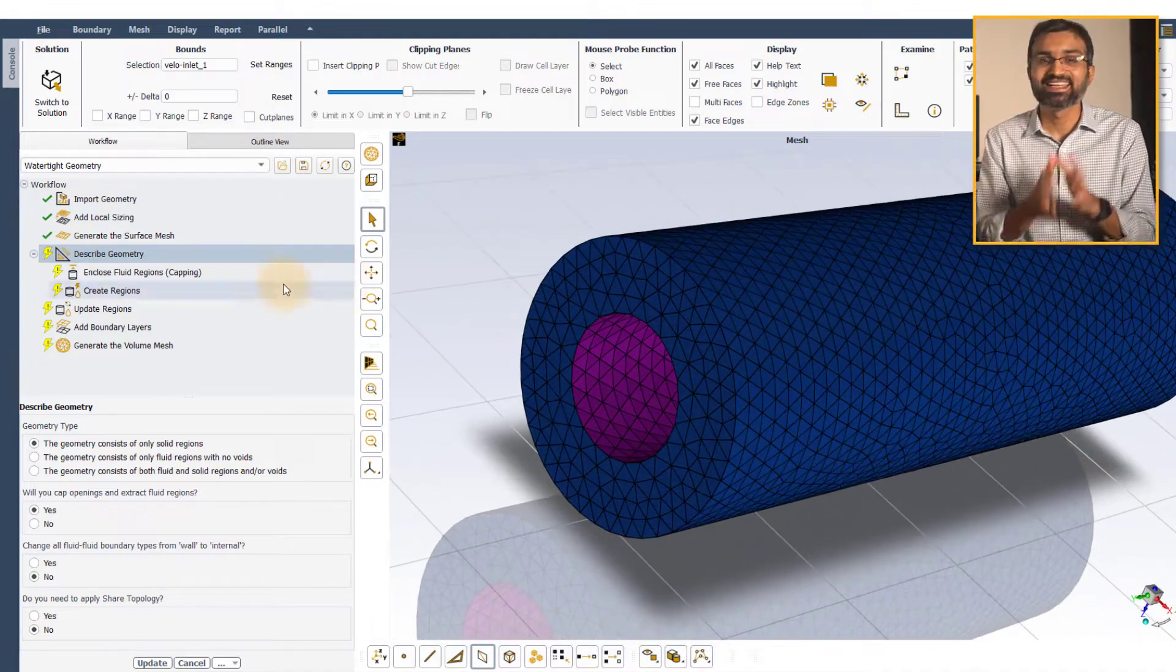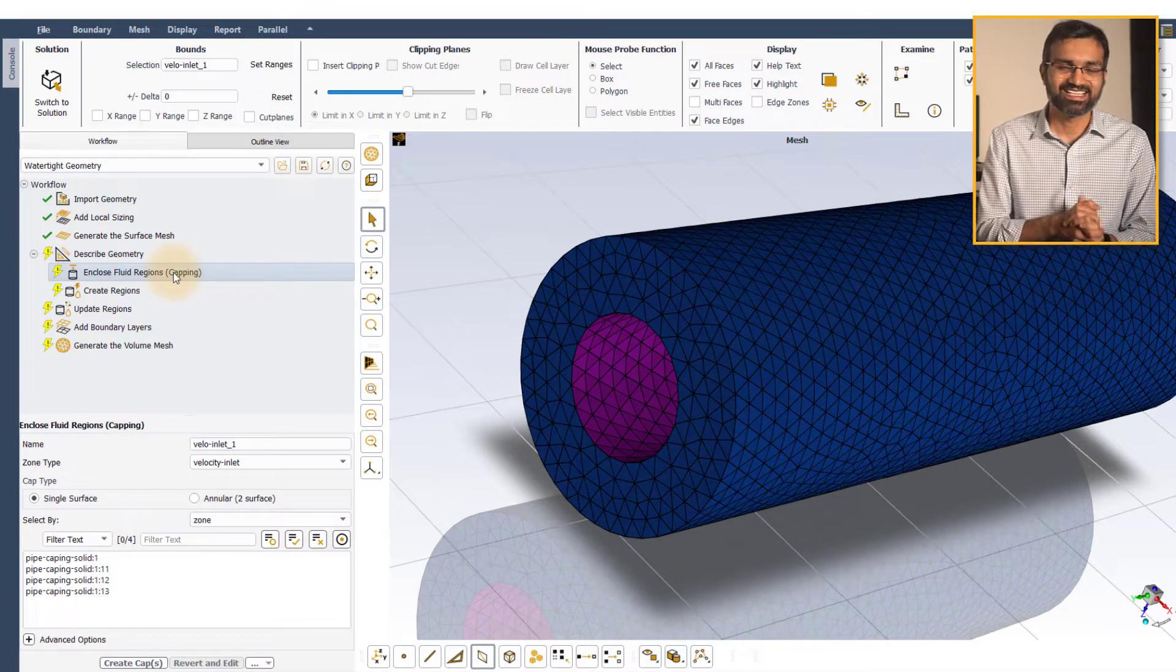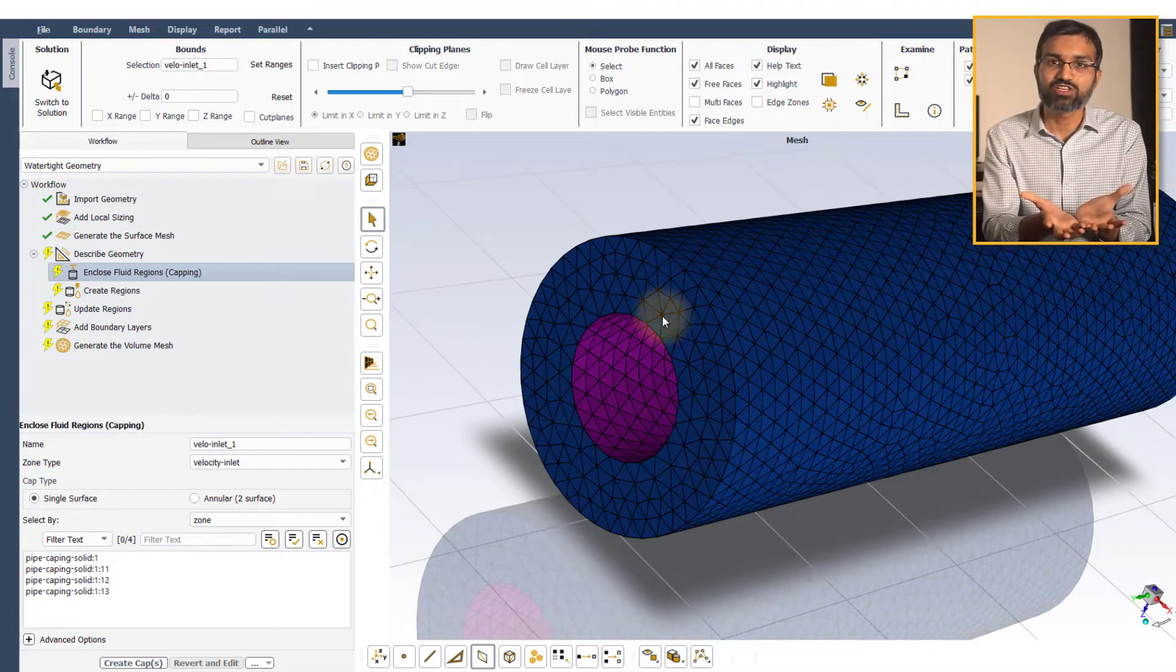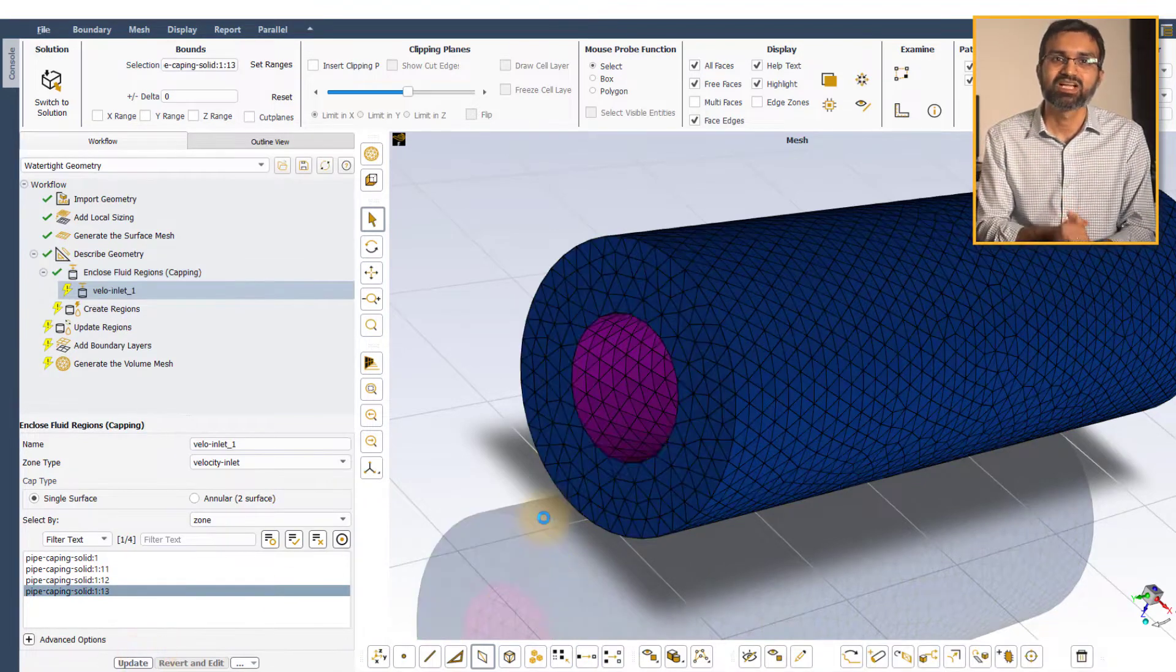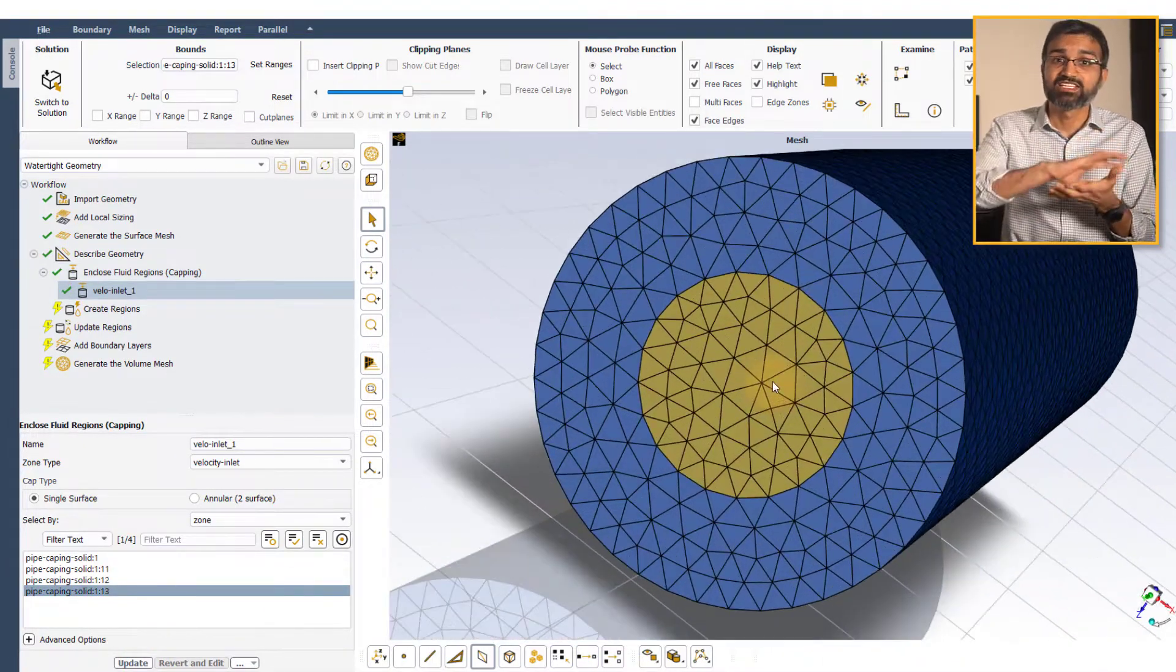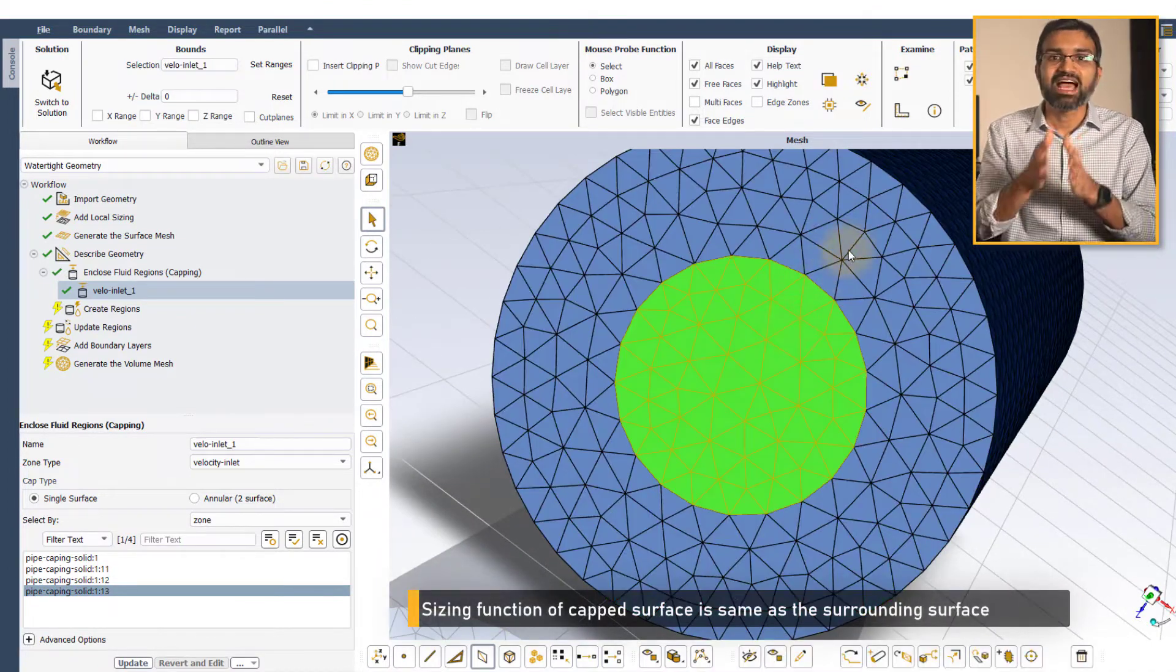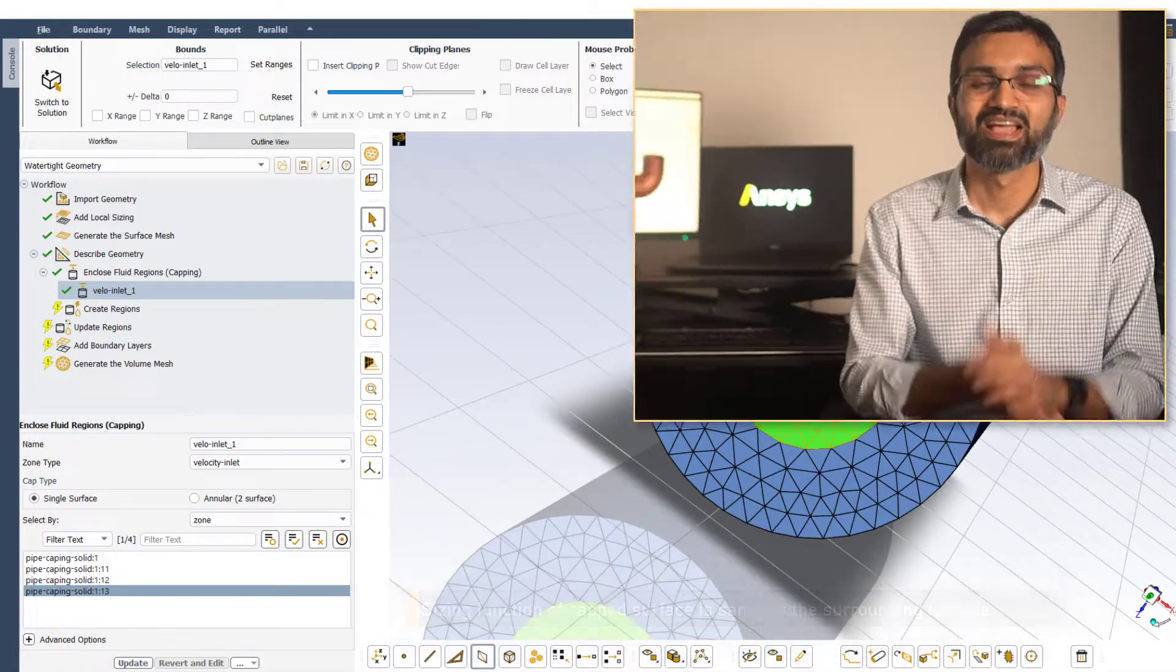For capping, the surface that surrounds the opening must be used. This creates a meshed surface that covers the opening with sizing functions same as that of the surrounding surface. The capping surfaces along with the solid body form the boundaries of the enclosed fluid region.